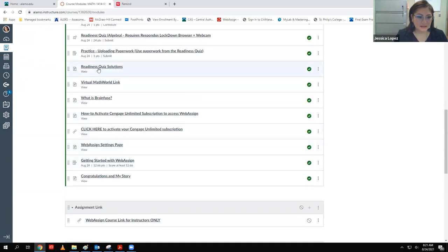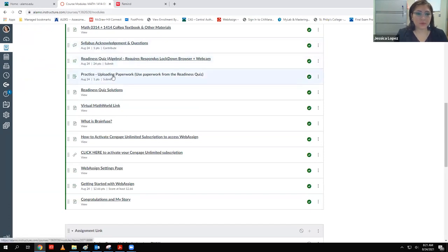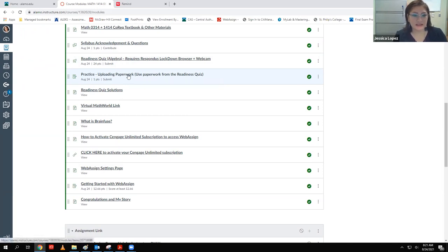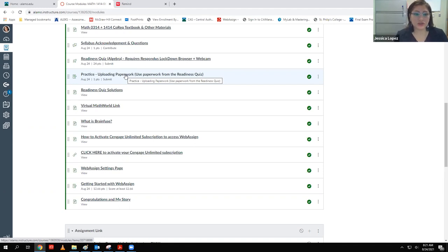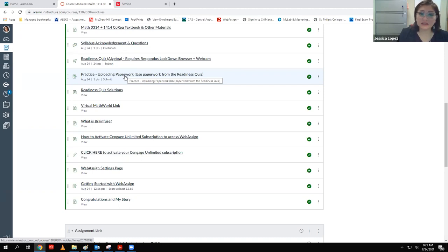I did see a lot of you were able to get into the readiness quiz — fantastic. Make sure you're posting your paperwork in the practice uploading assignment. Somebody sent me paperwork by email, and it literally says in the directions do not do that. Don't email it to me, don't text it to me on Remind — it needs to go in the practice uploading assignment.